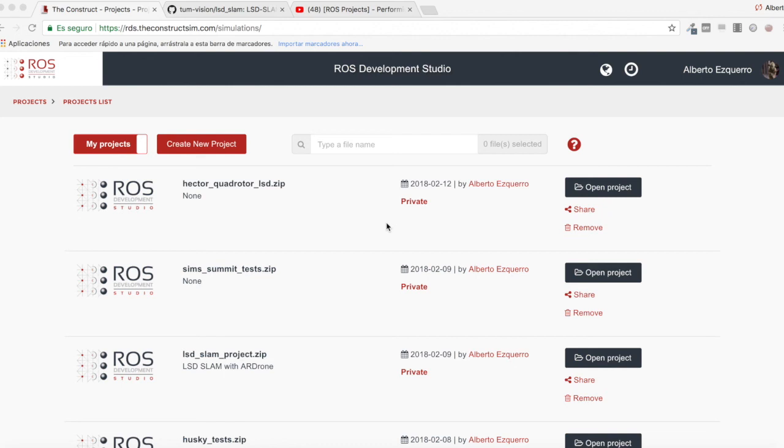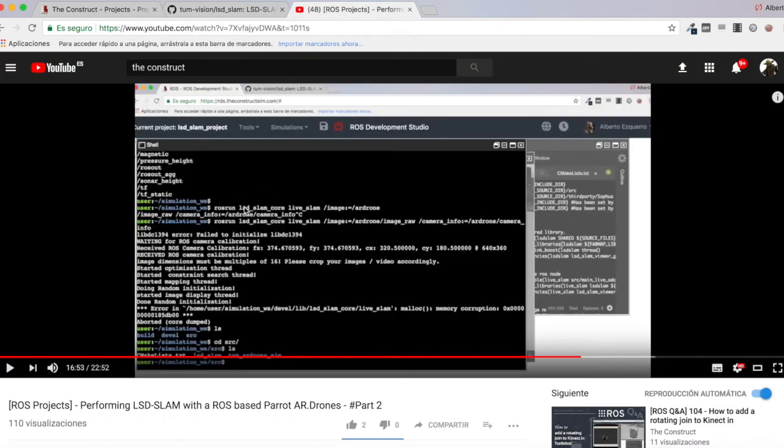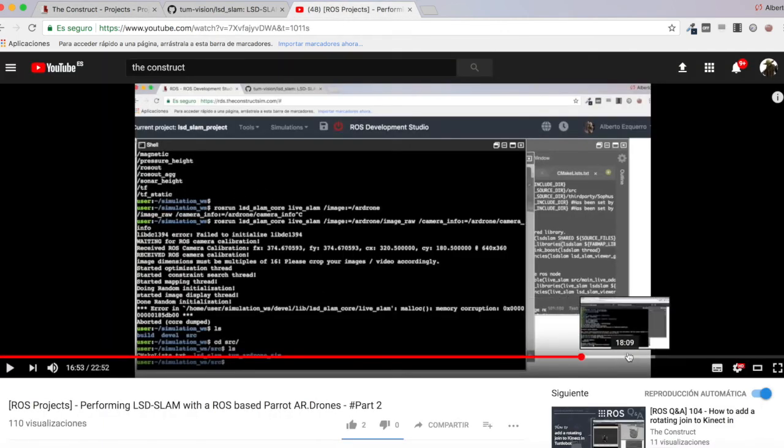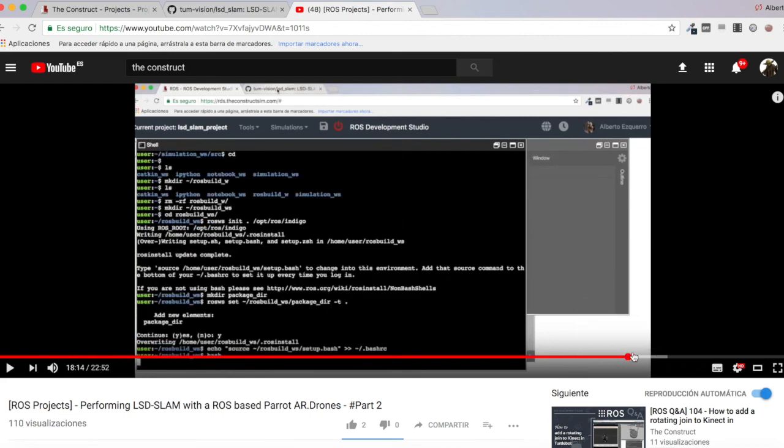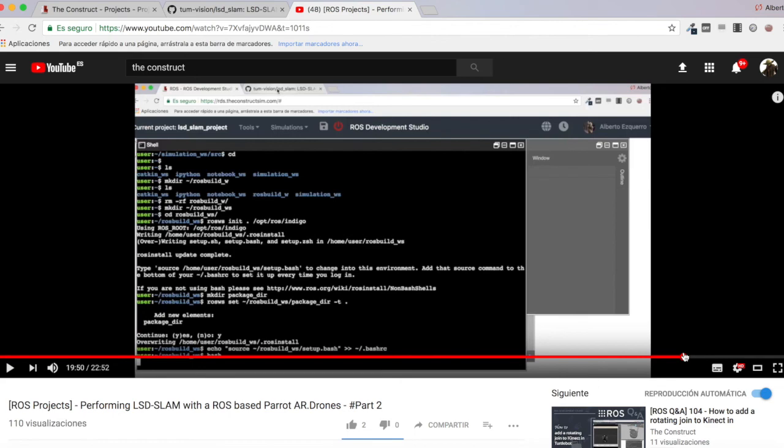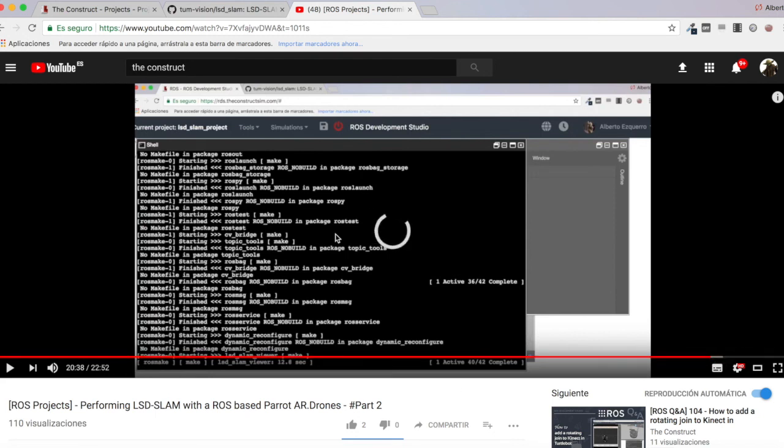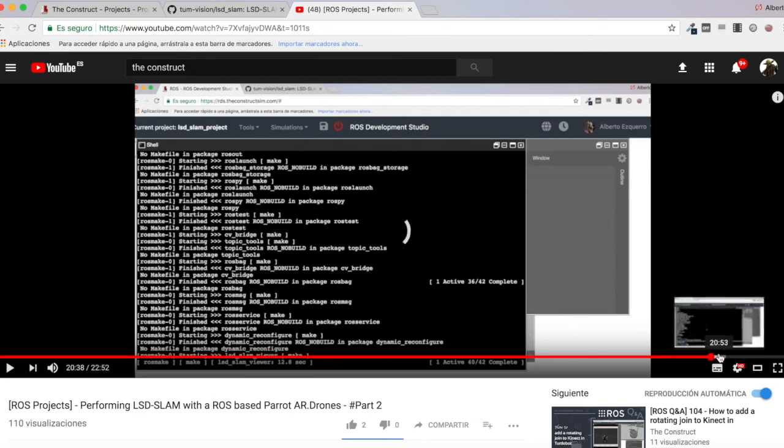Hello everybody again and welcome back to the ROS projects video. In this case I'm talking about the LSD SLAM and trying to perform LSD SLAM with a drone. Let's continue. If you remember from the last video, from the last session, we were trying to run the LSD SLAM packages in a Parrot AR Drone and we found this error.